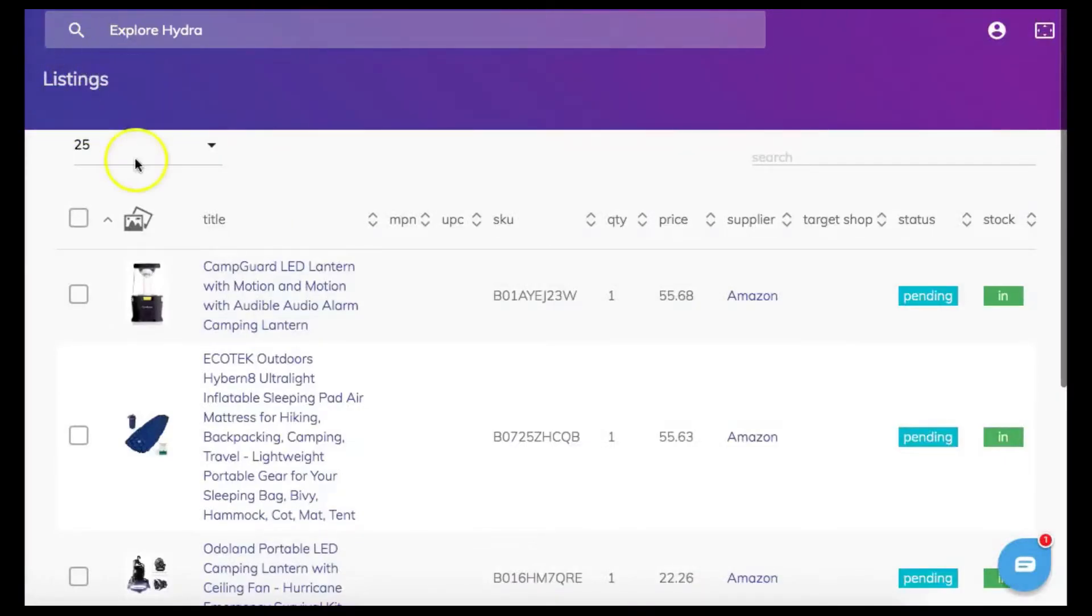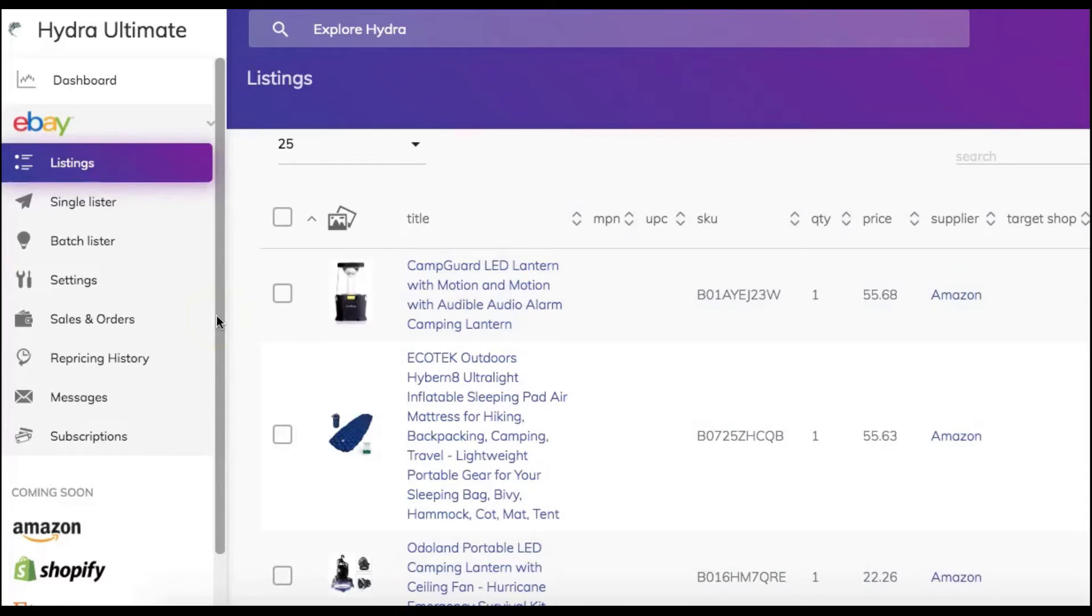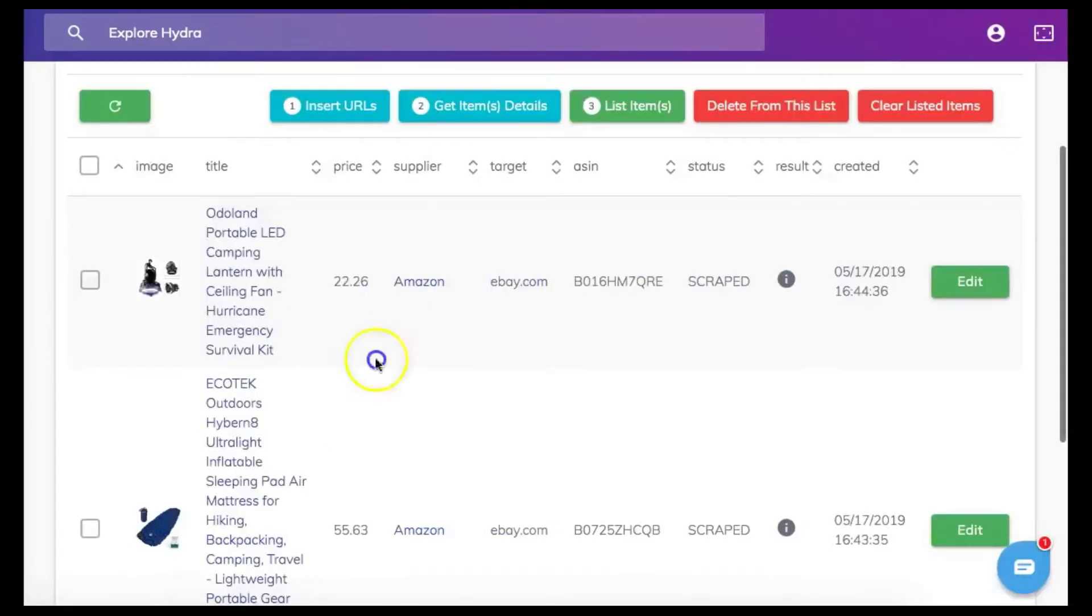Here you can see all your listings that have been listed. So now after checking that the item we just scraped details for is in the listed tab we can now go back to the batch lister tab.